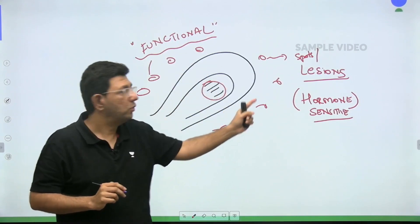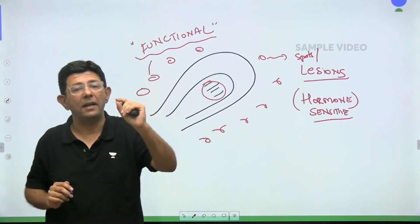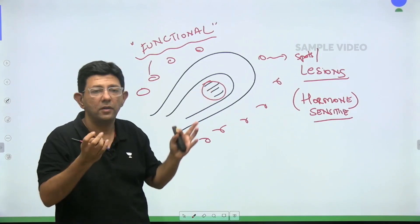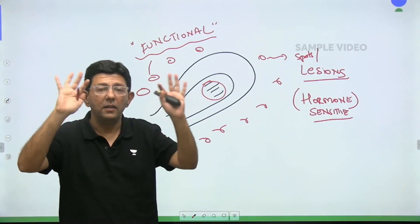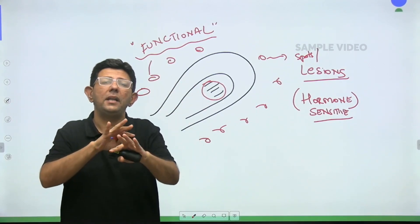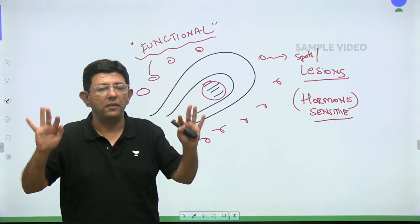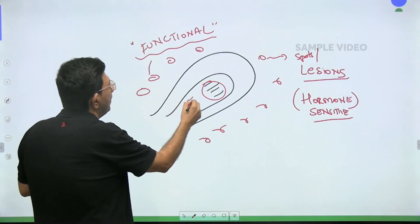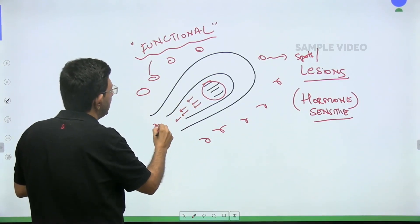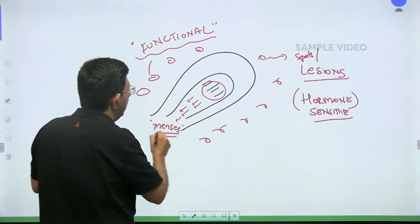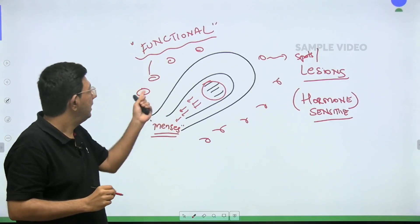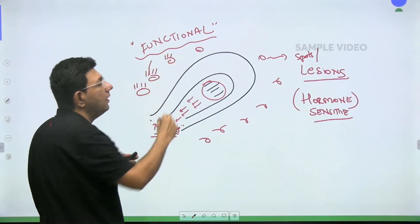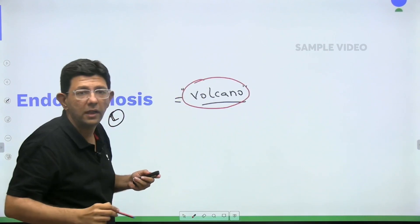These endometriotic spots are hormone sensitive and behave identically to the hormonal changes that happen inside the endometrium. The endometrium grows and then sheds during menses. So for 25 days of the month everything is quiet, but when menses occurs and the endometrium bleeds and comes out, at the same time these endometriotic spots also erupt like a volcano — that is why I told you to remember the word volcano.